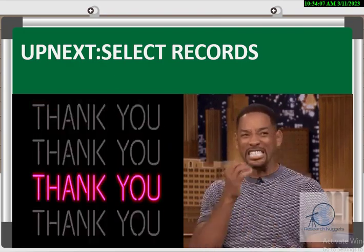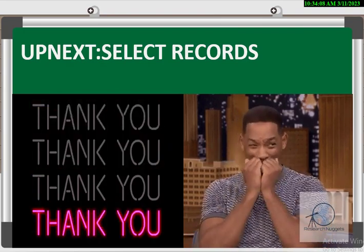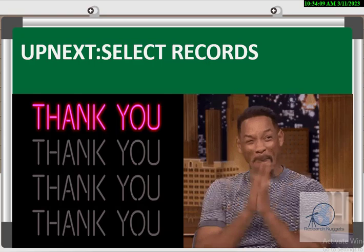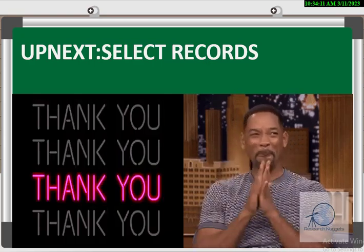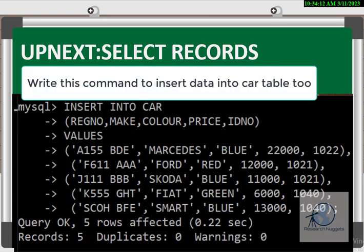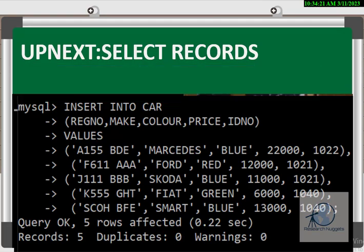You can choose whichever method you find most convenient. In our next video, we'll look at how to select or view the records we've just entered.